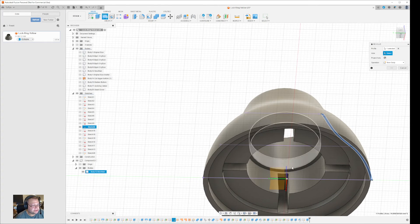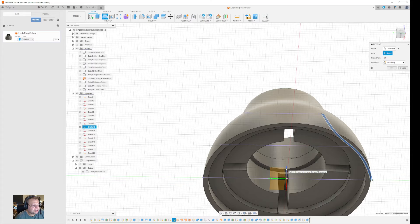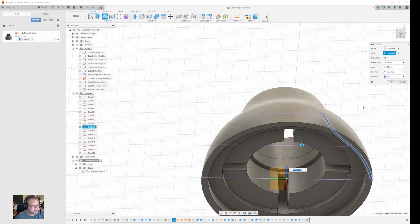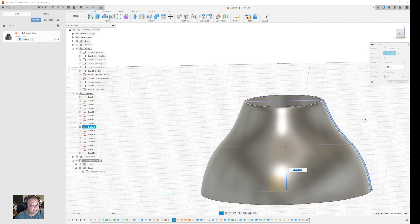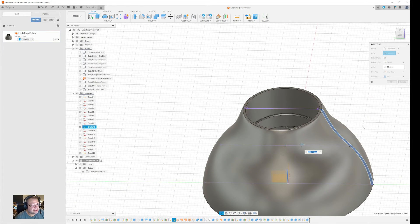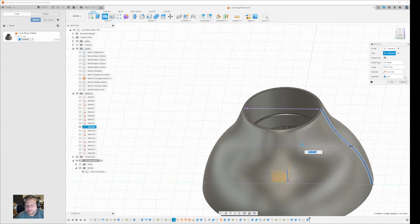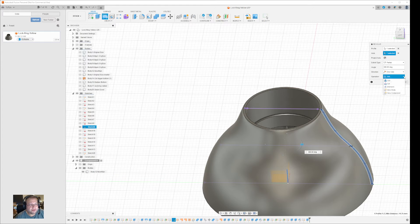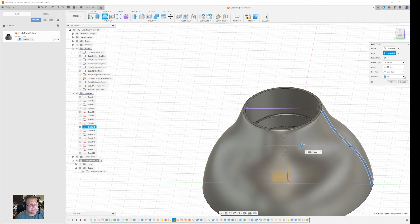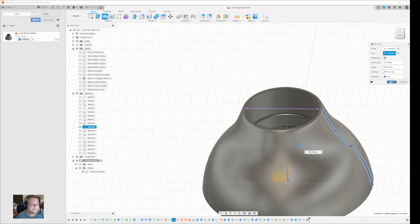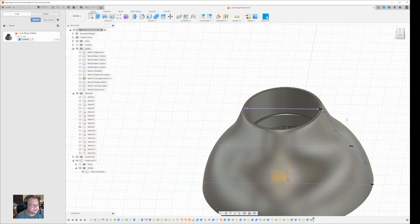Then you select to extrude it like this. And here, now because you're doing this in solid mode, you can select how you want to do it. In this case, I want to join it because I wanted to expand. Press OK.